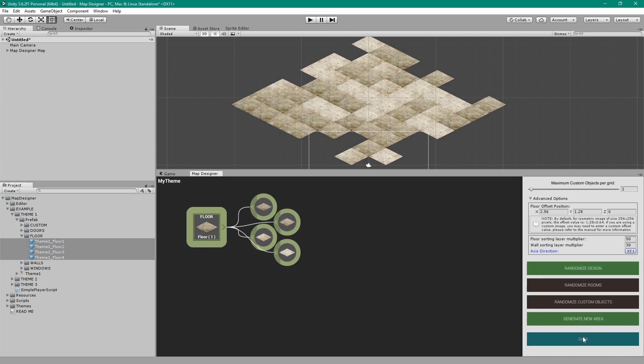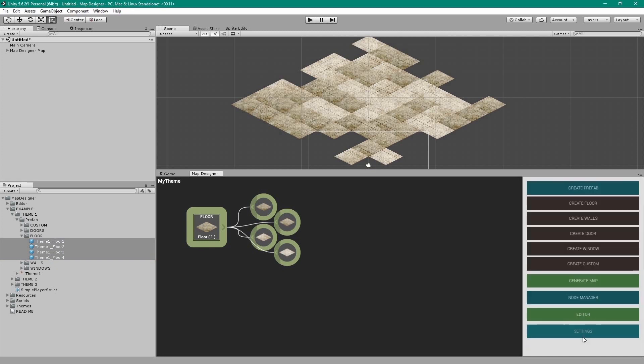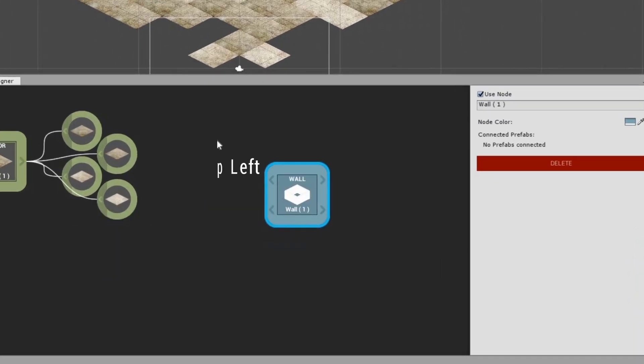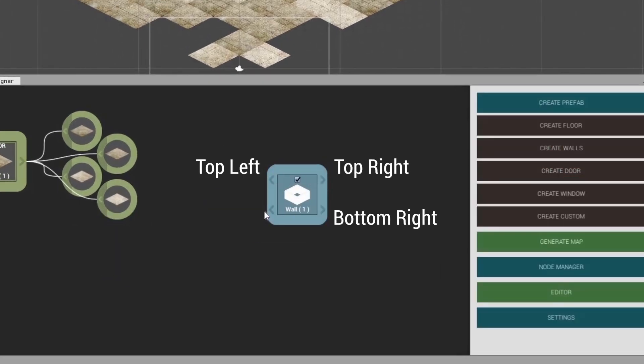Now go back to the main menu and create a wall node. The wall node has 4 buttons: the top left, the top right, the bottom right, and the bottom left.